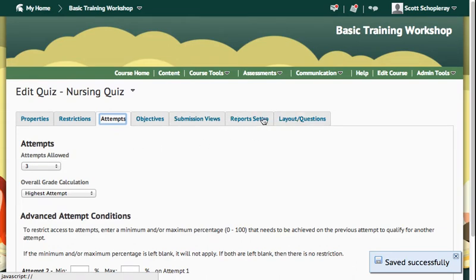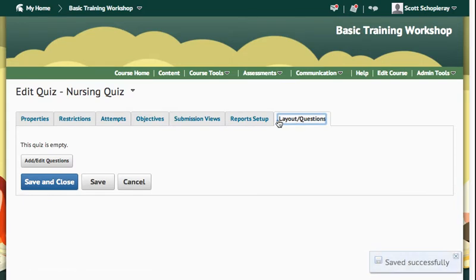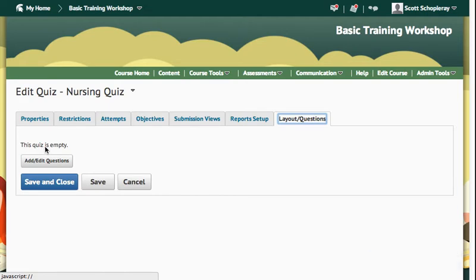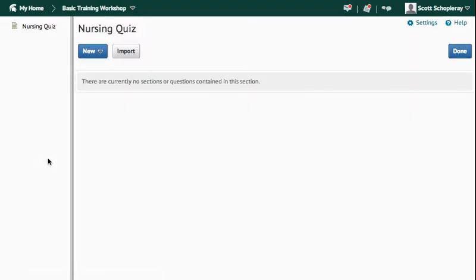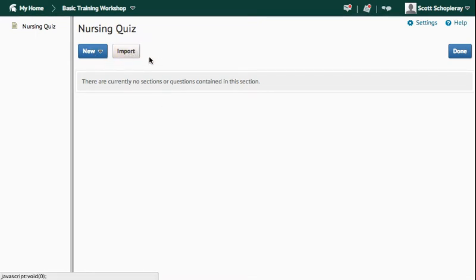So I have my attempts set. Now I'm going to move over to my Layout and Questions, and this is going to be where I'm going to import my questions and randomize them. So you can see currently this quiz is empty. So I'm going to press Add, Edit Questions. And in here, if I wanted to include all ten questions in this Nursing Quiz, I would just press Import, choose that section, and import the whole thing.